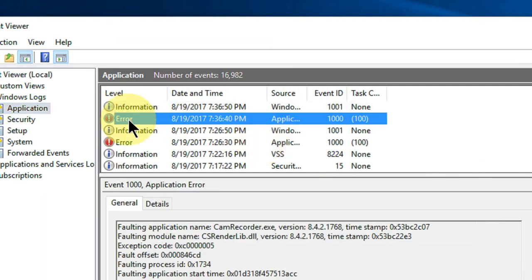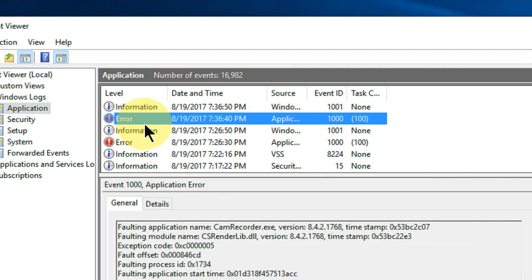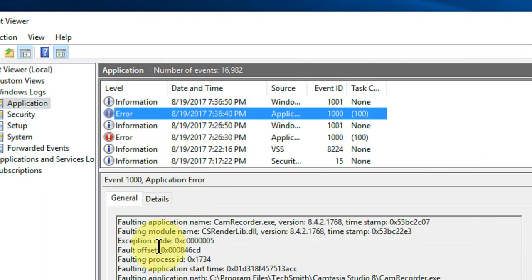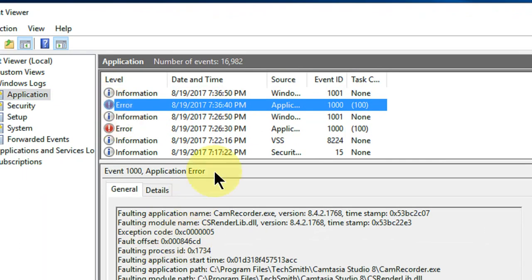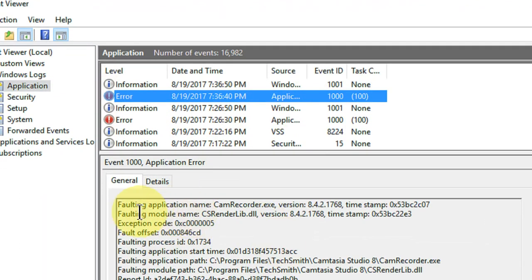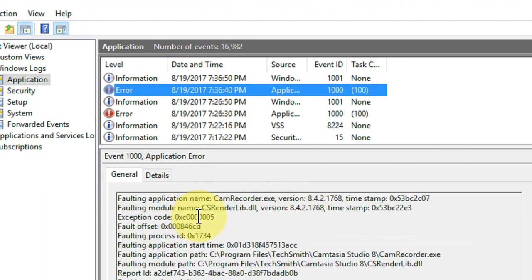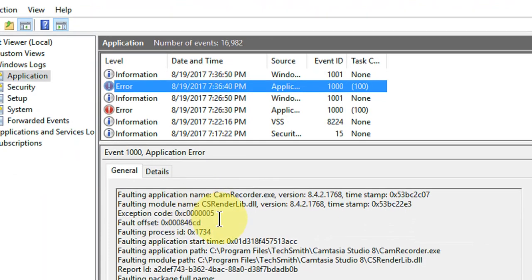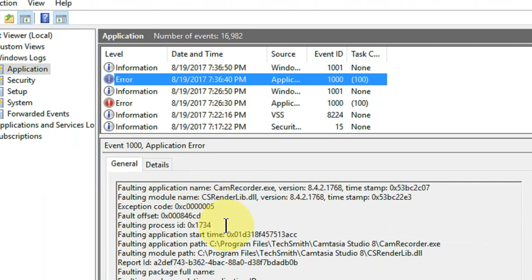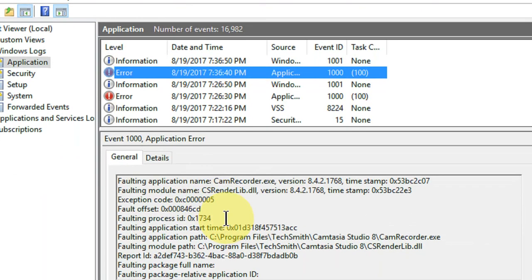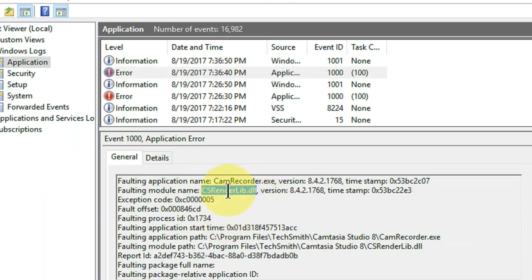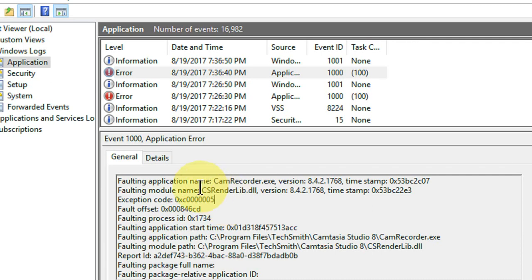Here you can see the error. So click on the error and it will show the details. So this is the error and the name is CamRecorder. Yeah, my CamRecorder is not working. So what is the reason behind this? The reason is this file, this DLL file. You can see csrRenderLib.dll file. So this file is missing or this file is corrupted. That's why my CamRecorder is not working.